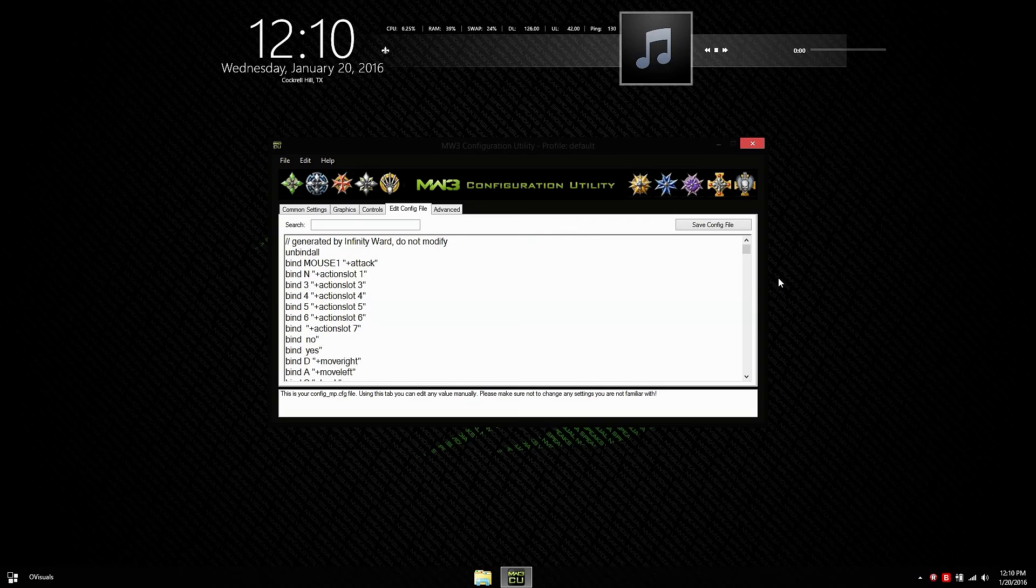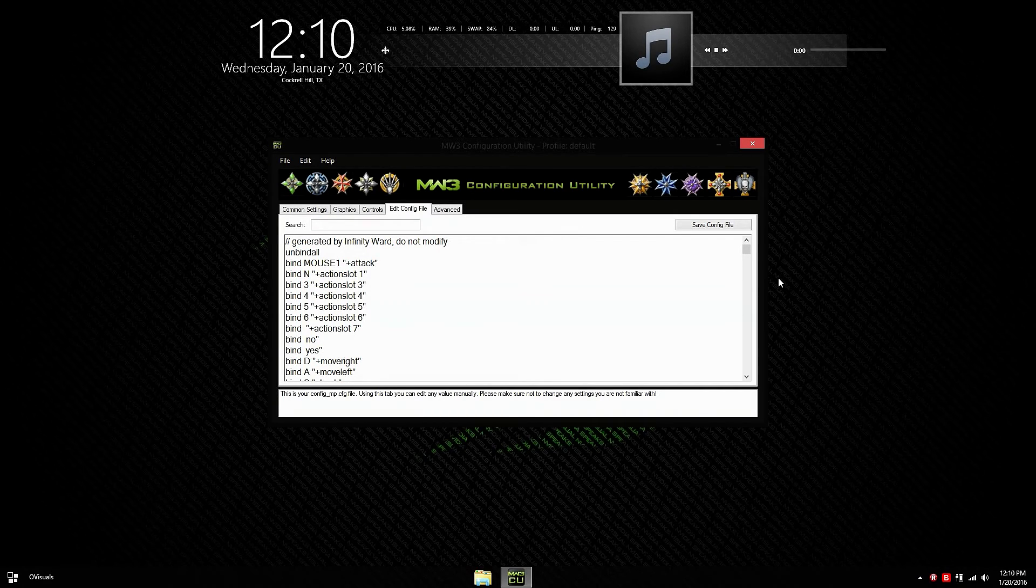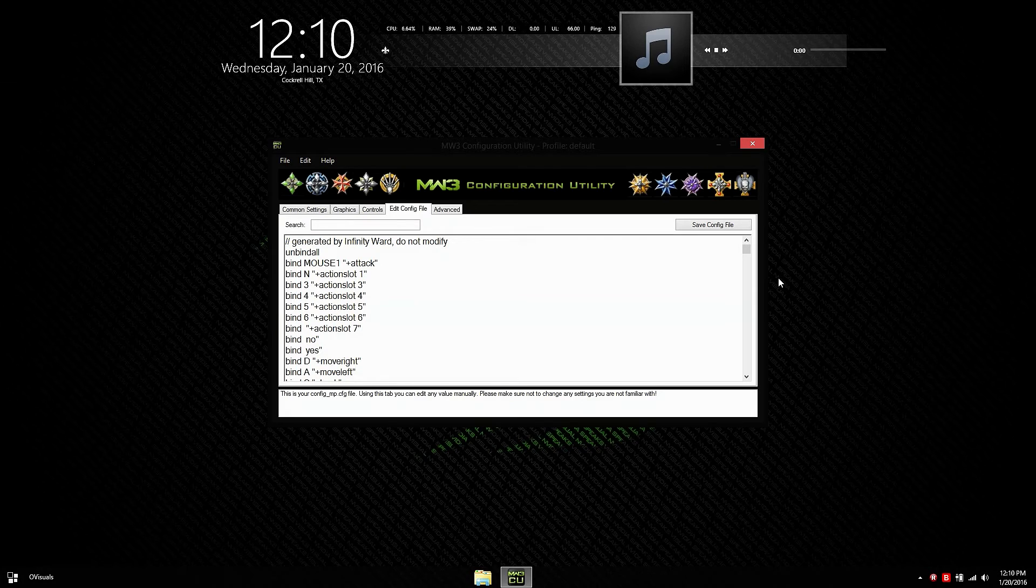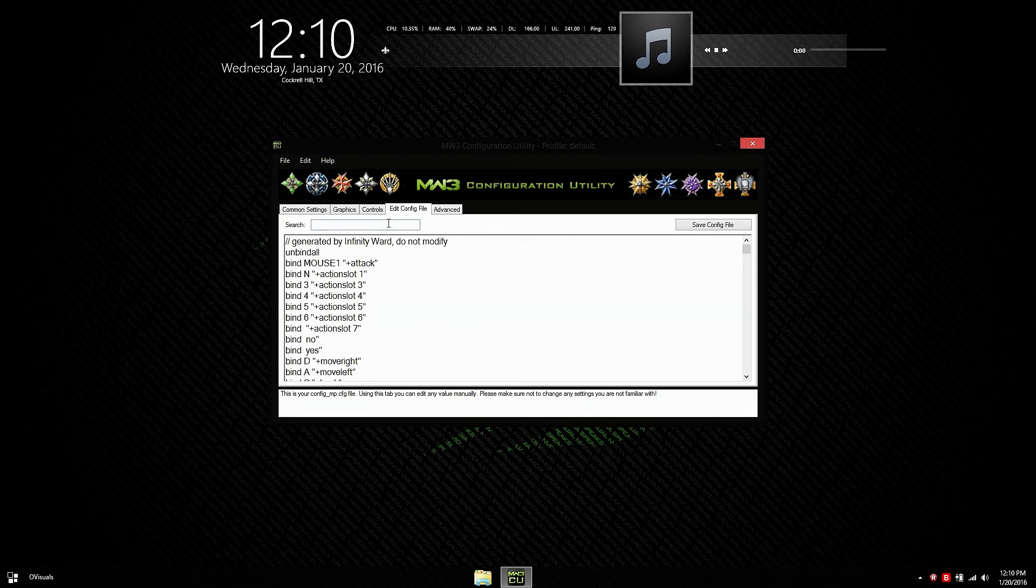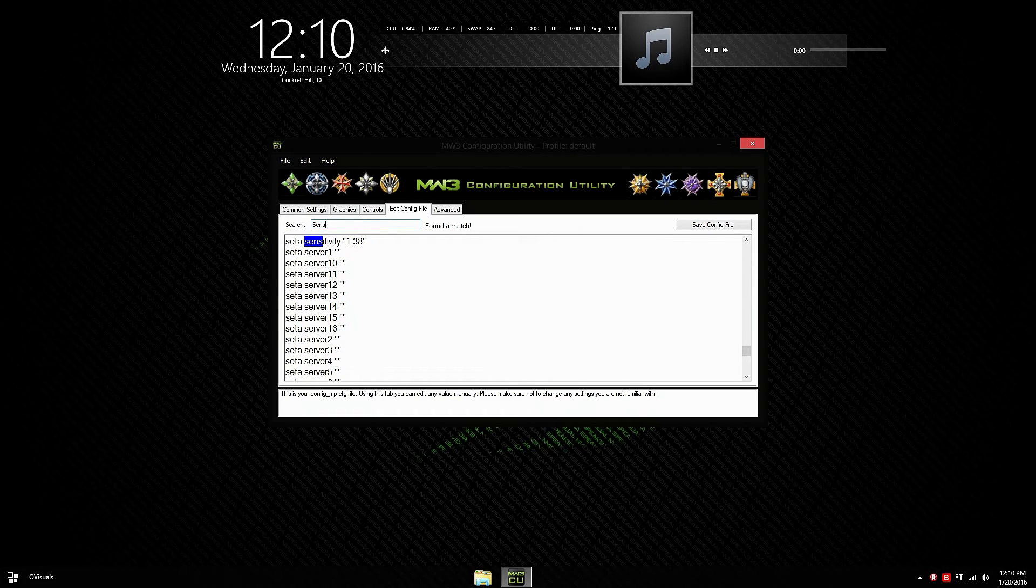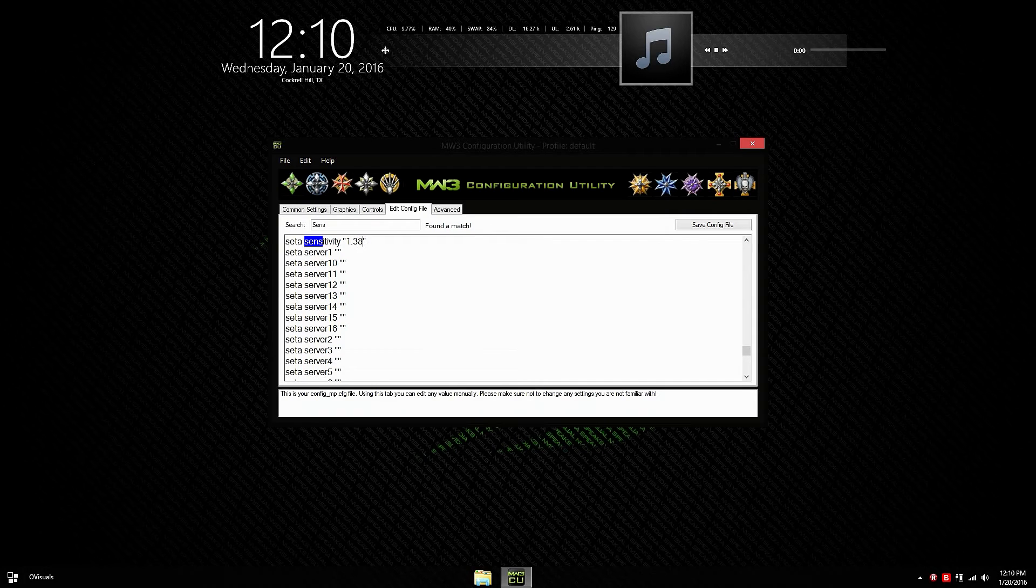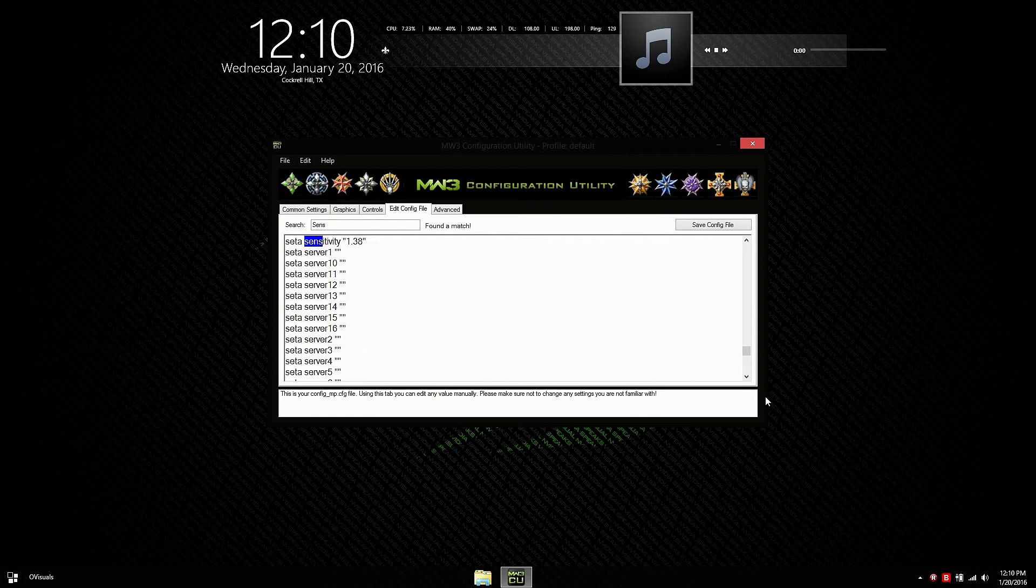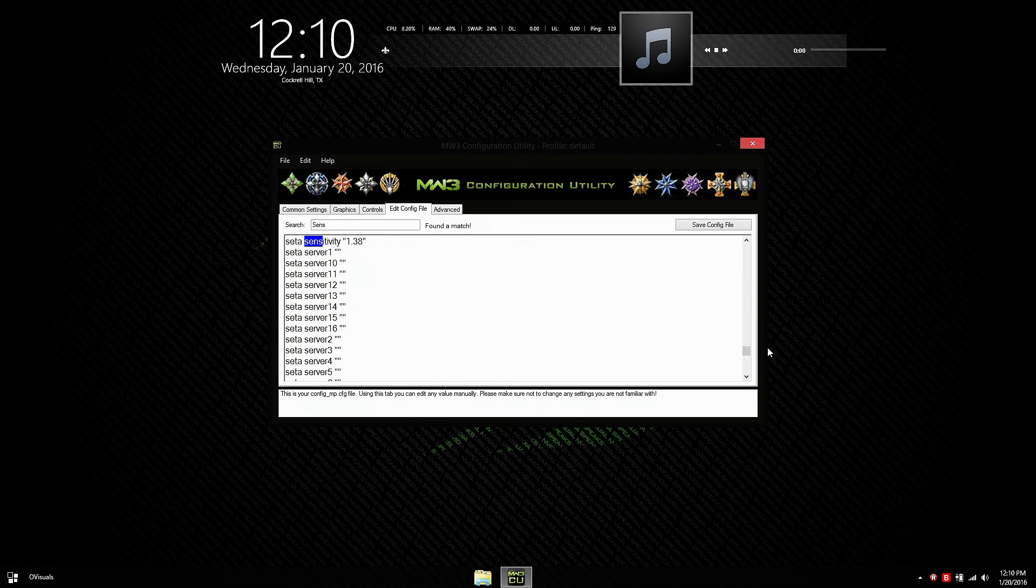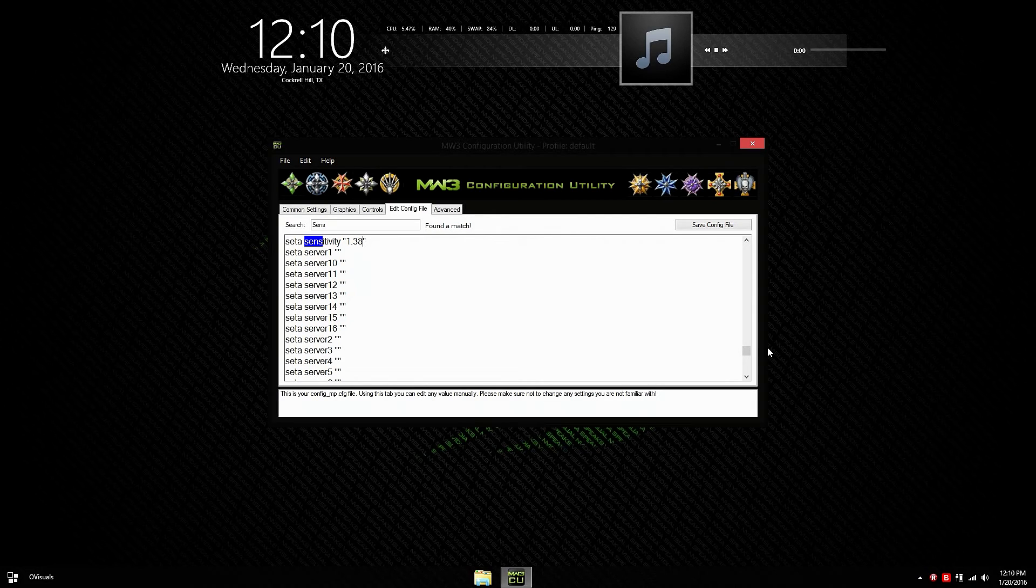The edit config file tab is pretty self-explanatory. If you want to look for some other type of commands that you want to edit, then you can just search them up. For example, I'm going to use the sensitivity one. I'm going to type in sent and there you go. Set sensitivity. All you do is edit the value 0.4. I don't want to actually do that. So I'm going to just put it back to normal and you just hit save config file and it saves it. You can search for all types of commands in there if they're not in the other tabs and just edit them to what you want. Hit save and that's pretty much it.